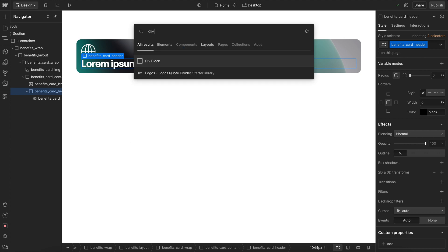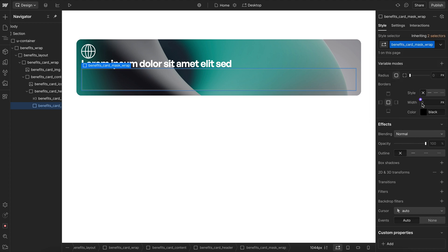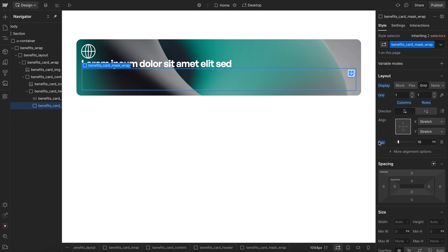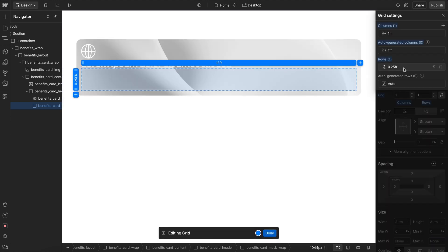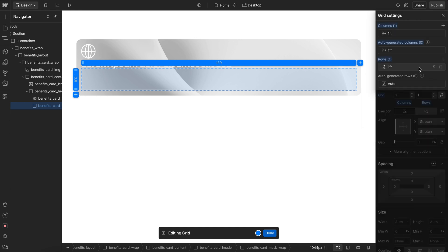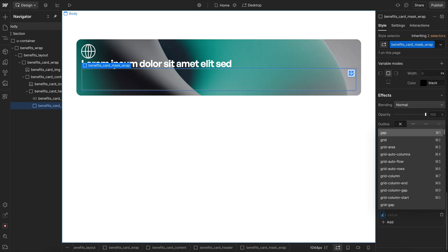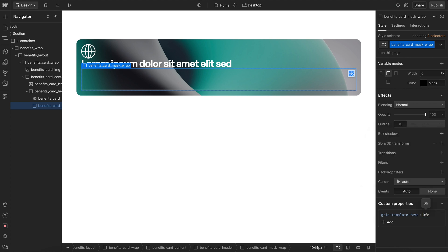Now we want to animate the height of the paragraph from 0 to a height of Auto, and any time we're doing that with CSS, we want to use a Display Grid. So we'll give this a class of MaskWrap. We'll set a Display Grid with one column, one row, and no gap. For our rows, we want to animate from 0 FR to a height of 1 FR, which is its Auto Height. Notice how Webflow doesn't allow me to get it as low as 0, so to fix that we can go under Custom Properties, apply a Grid Template Row, and set that to 0 FR.